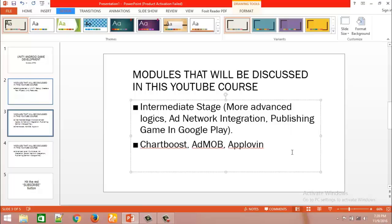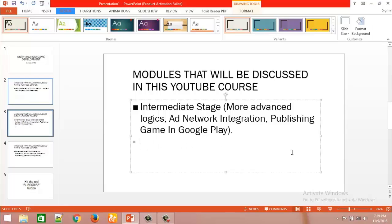This is the most important part of how to monetize your game. After learning ad network integration, we will learn to publish our game in the Google Play Store. There are procedures to follow, and we will go through everything step by step in this intermediate stage.